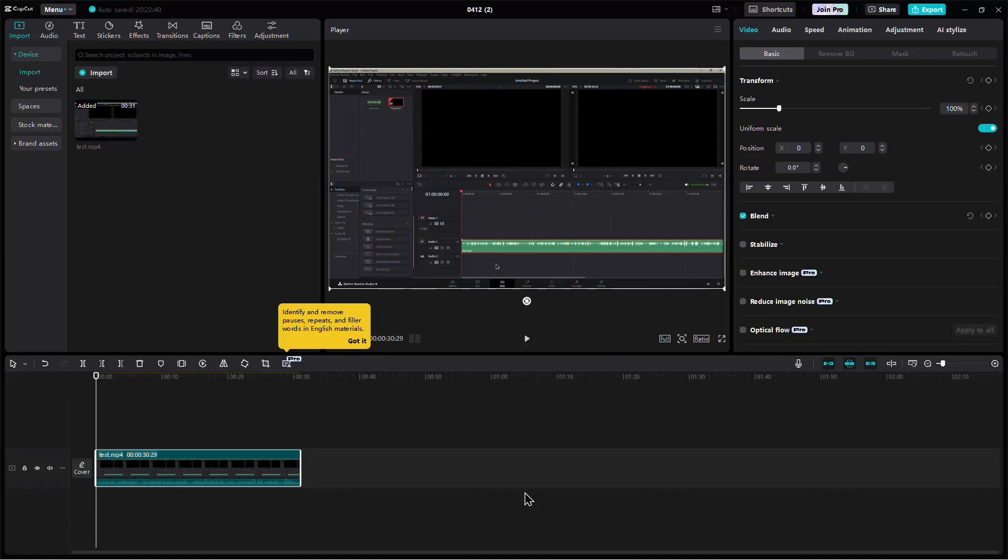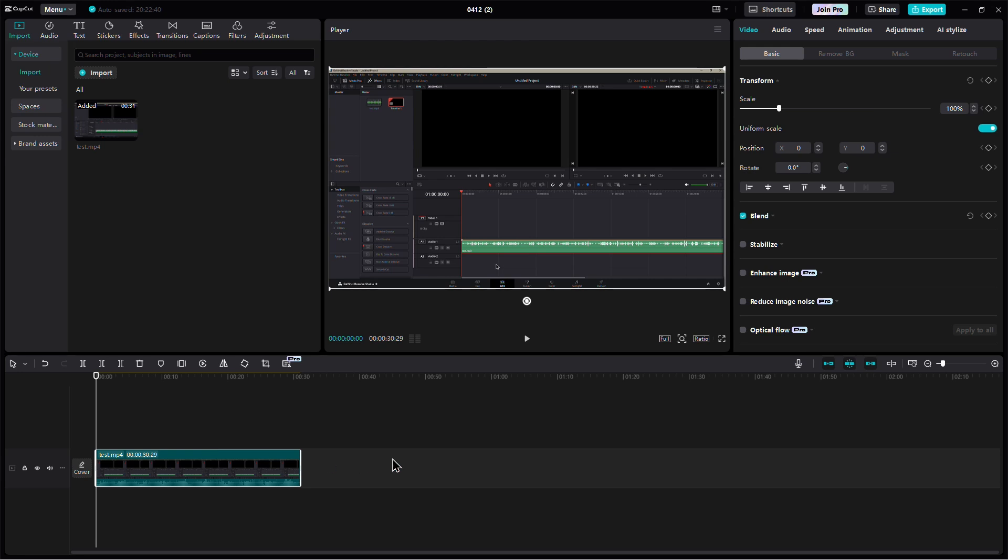In this video, we'll show you how to remove background music in CapCut on PC using the built-in audio separation tool.